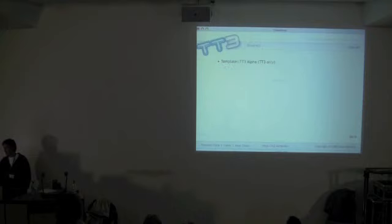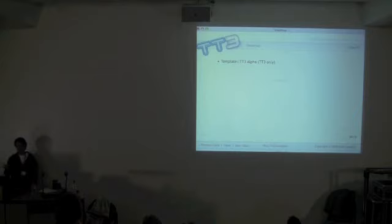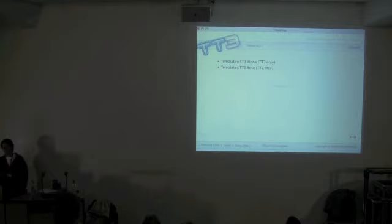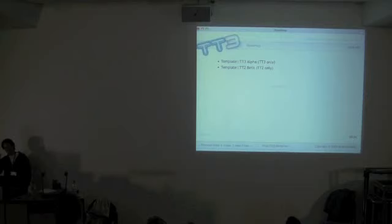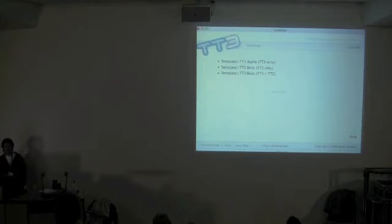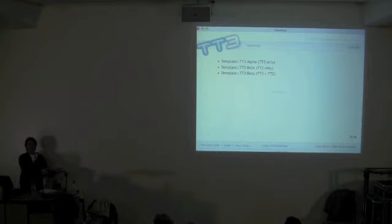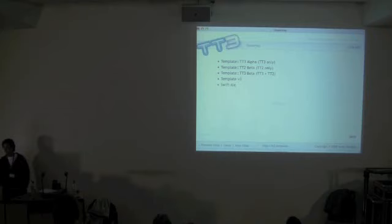Here's the road map: TT3 alpha will be coming out very soon, testing the TT3 stuff. Template::TT2 is the new version of version 2, currently in alpha, and will go to beta to ensure it works the same as old TT2. Then a proper Template::TT3 beta release with both dialects running together — at that point you should plug it into existing TT2 systems and see what breaks. Assuming it doesn't, we release Template::TT3, then write XS components for speed, a compiler back-end for maximum speed, and JavaScript and Parrot backends.